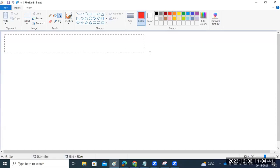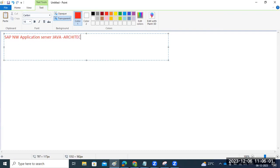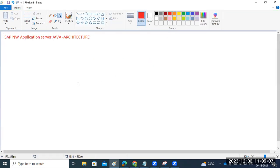Let's discuss Java architecture. Our Java system is not installed yet, so we can see the SAP NetWeaver Application Server Java. Let's look at how the architecture will appear after the installation.